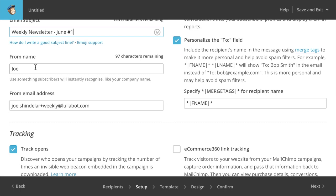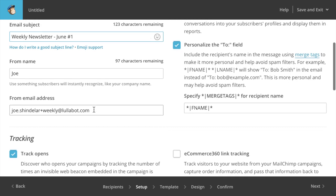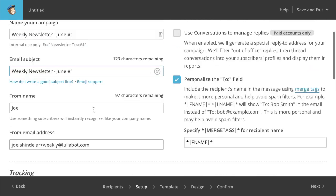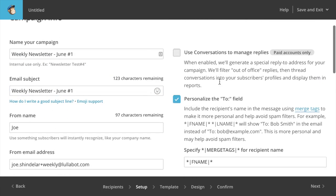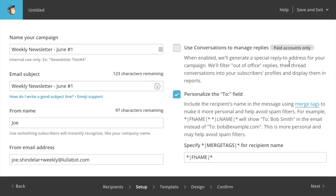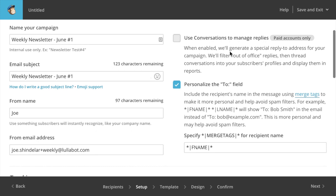Email subject is what's going to appear in the subject field of the email that your subscribers receive. You can set the from name and the from email address. It defaults to whatever you configured when you first created the mailing list. And I'll leave those as they are, but I could on a per campaign basis change those. And then there's a bunch of other options that we can look at. Some of them are for paid accounts only, which my account is not currently.